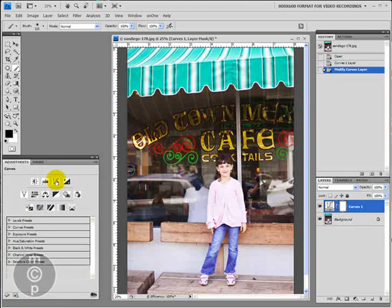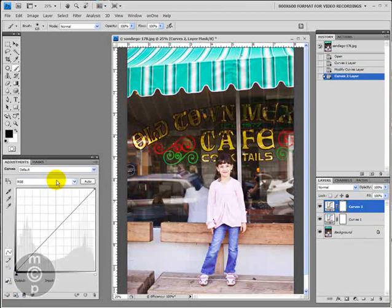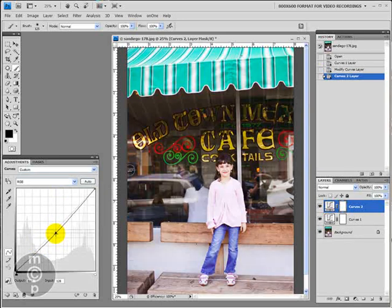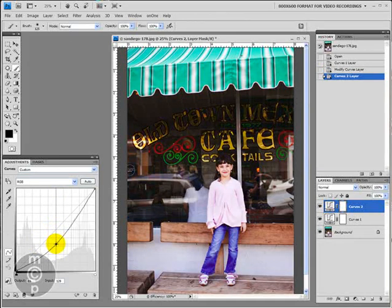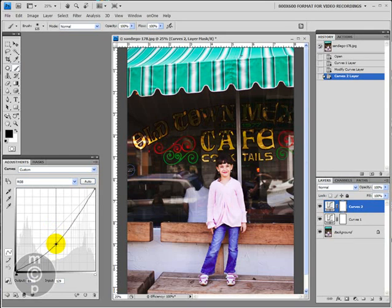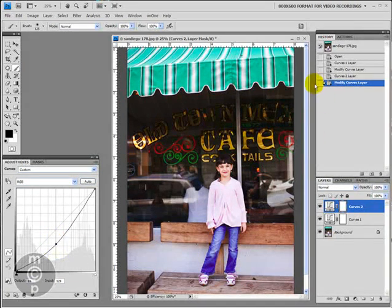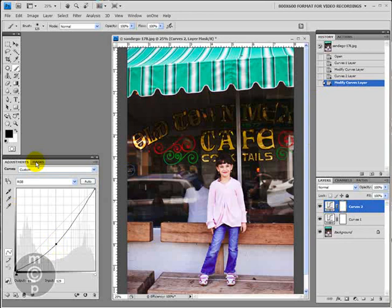It's great but let's go ahead and do another curve and this time we're going to go ahead and we're going to darken up the background of the picture. So I'm going to actually pull down in the middle and you'll see how the background got darker but so did my daughter. We don't like that part.